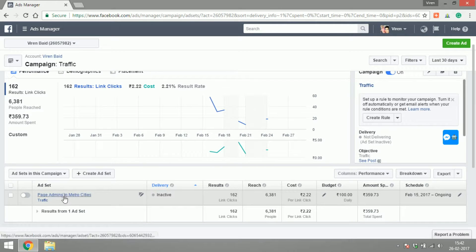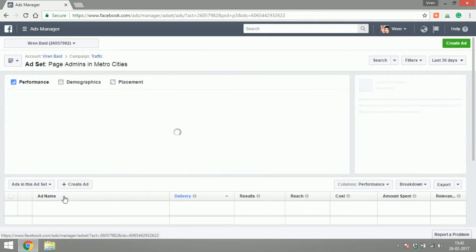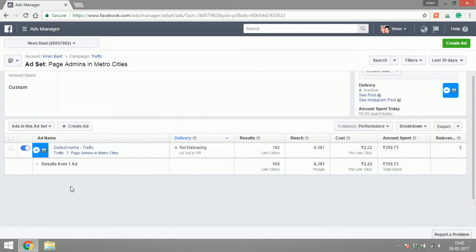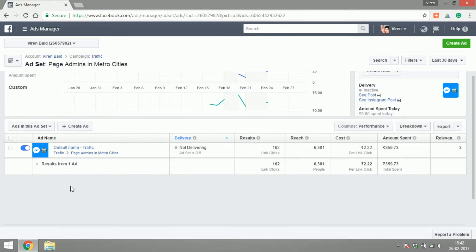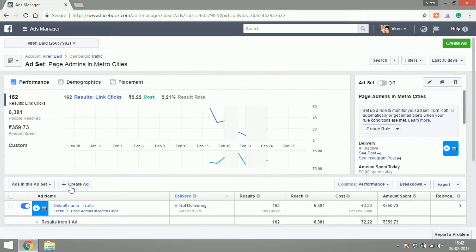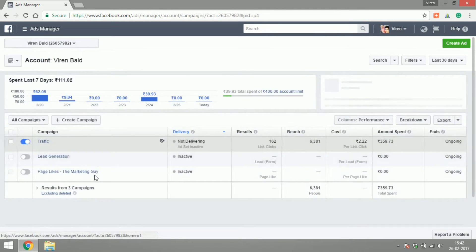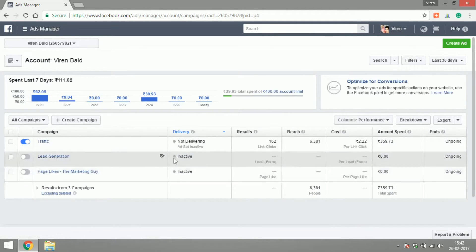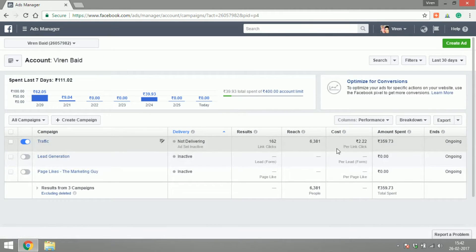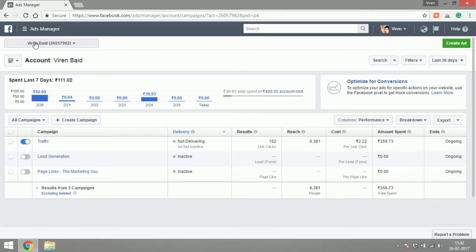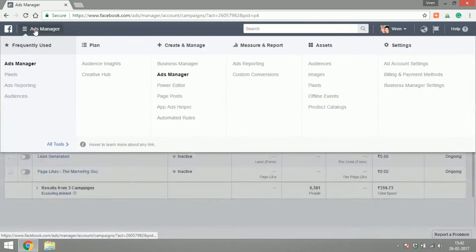And under every ad set, you can have multiple ads targeting the same audience, but it could be different links, different text, different images, and you can play around with that. Also, for each of the campaigns, you can see the results, reach, cost, you can search, filter by time, and you can export all of this. So that's your ads manager.